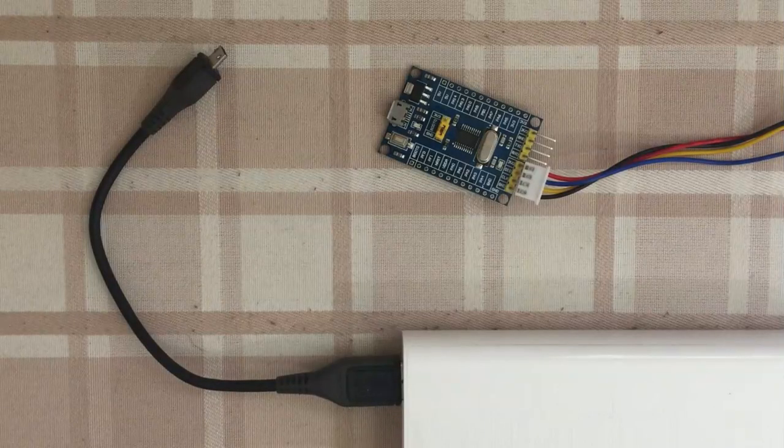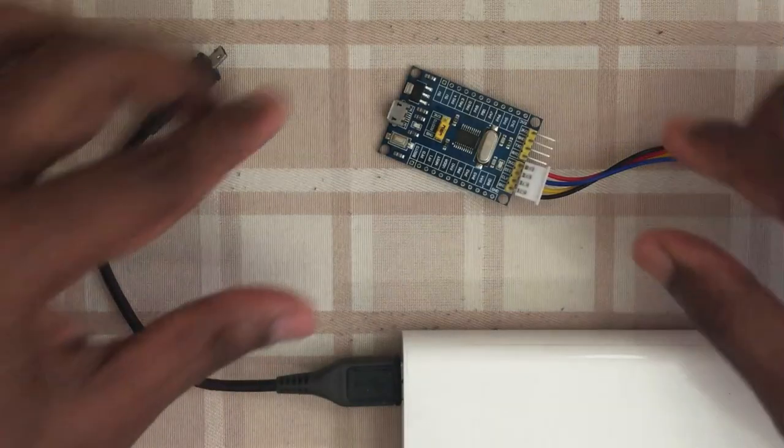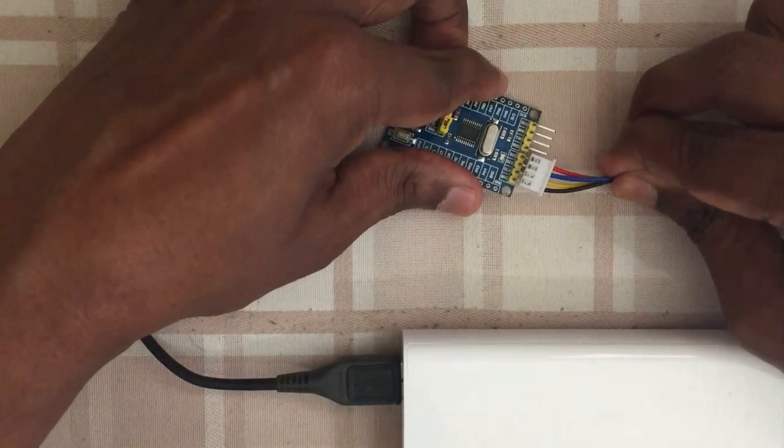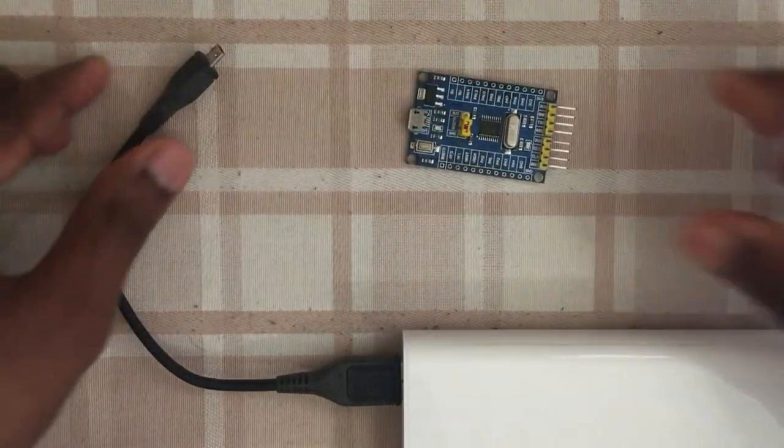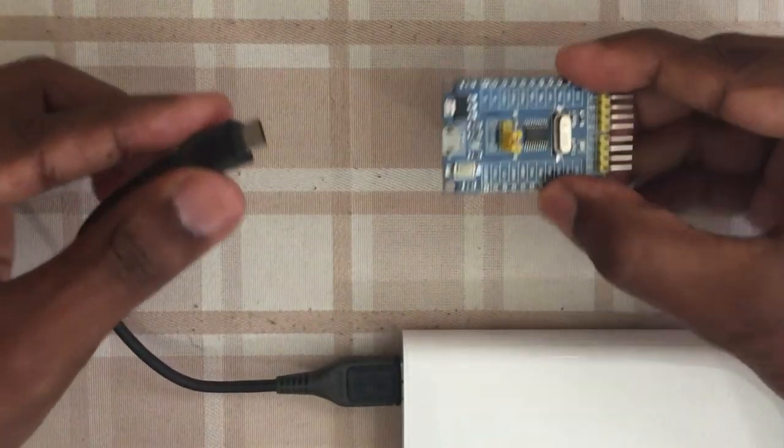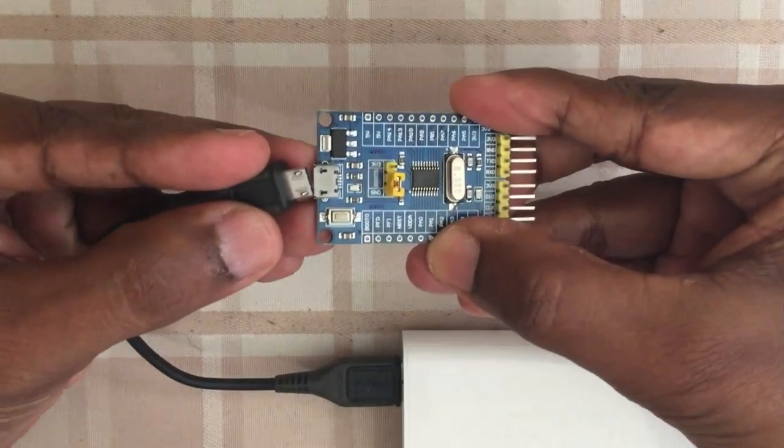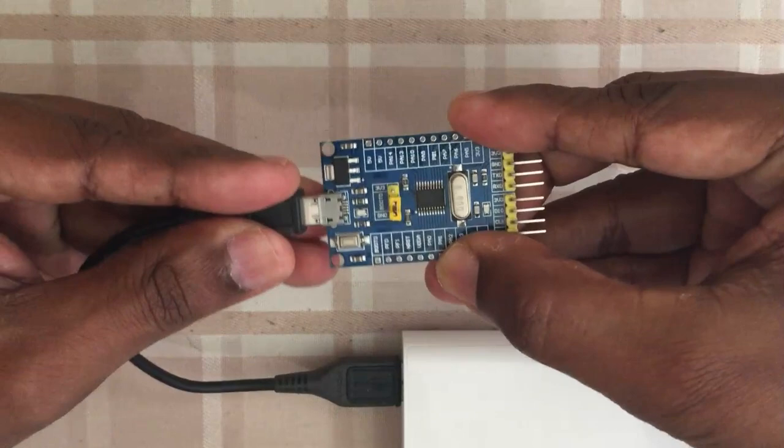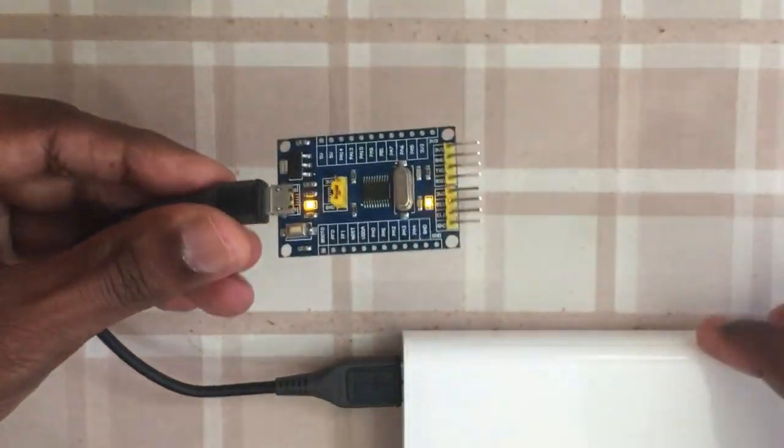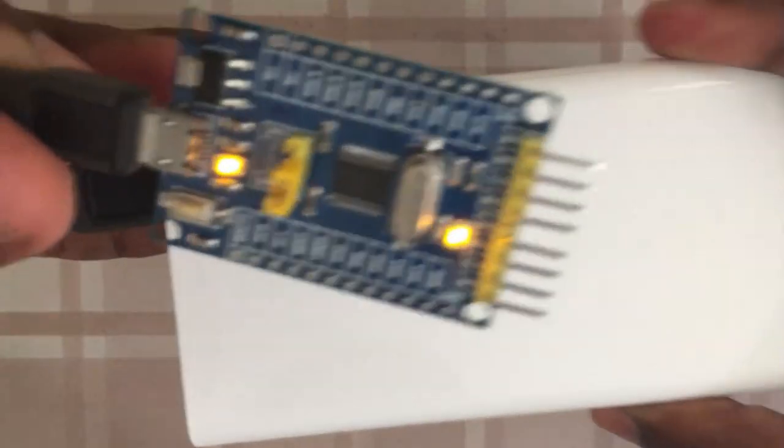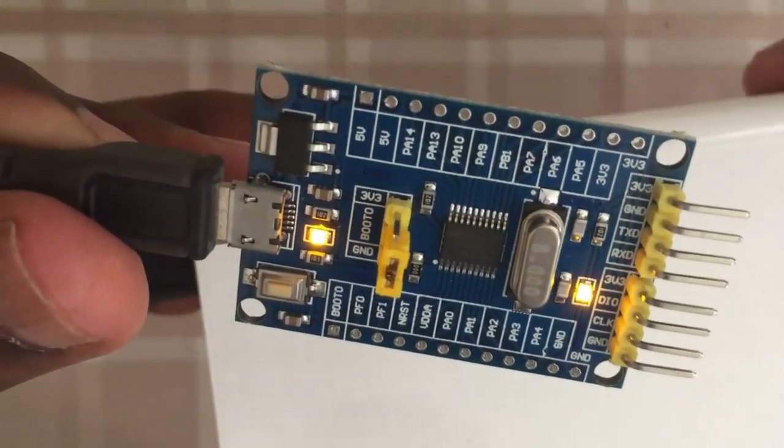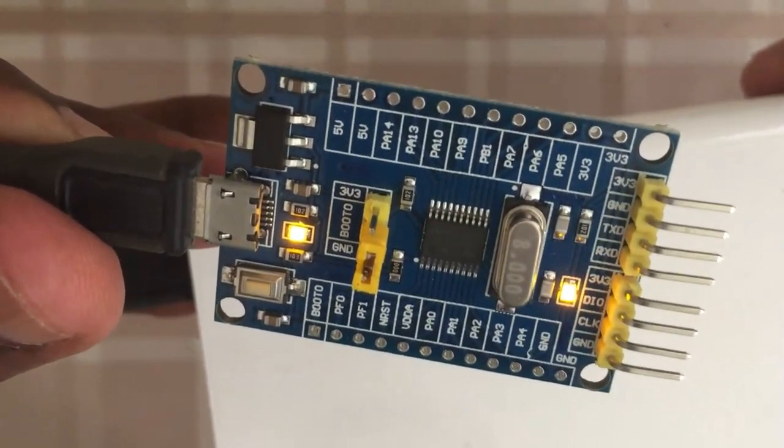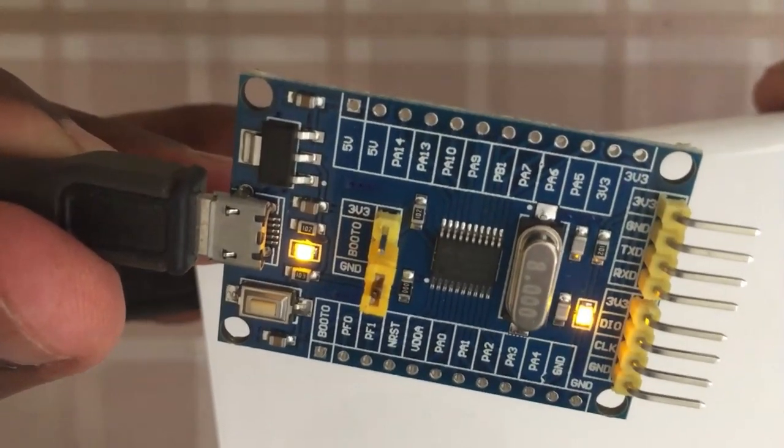I have uploaded the code. Now we can remove this one and then give the power supply like before. Now as we can see, it is blinking very fast. So it works.